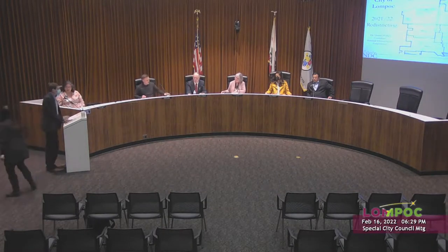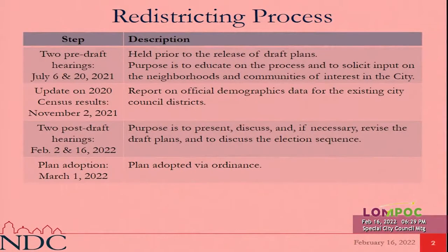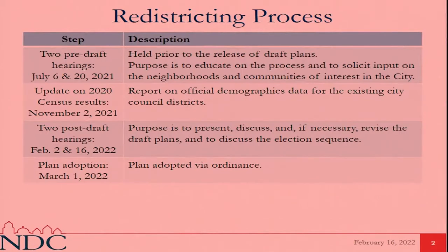Thank you. I'm back one last time to help guide you through this redistricting process. As a reminder of what has led to this point: there have been four total hearings as required by state law — two before any draft maps were posted and two subsequent to the postings. Tonight would be the last of those. After this final public hearing we'll have a first reading of an ordinance to adopt one of the plans, then the second reading and formal adoption at a regular city council meeting on March 1st.